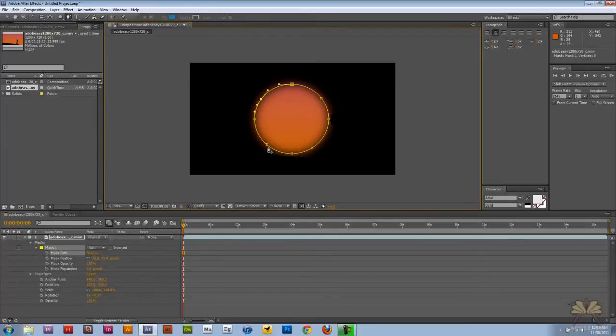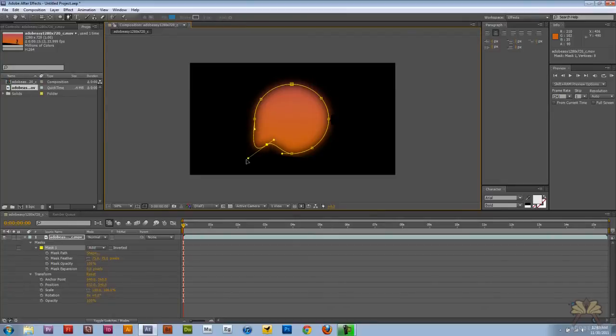Kind of reminds me of Adobe Illustrator. And then we're just going to adjust the shape. And as you see the mask changes.